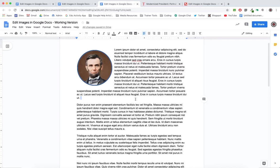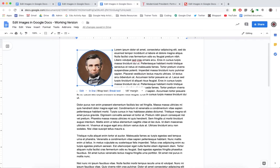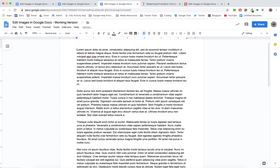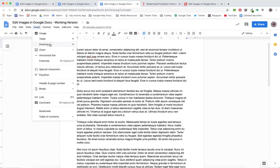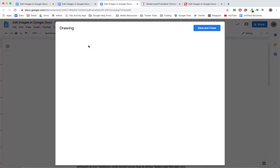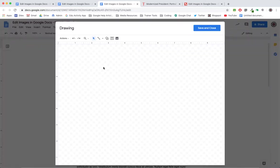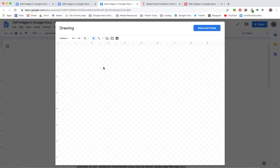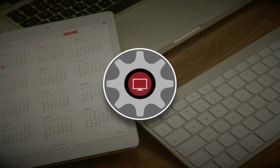So again, to review, instead of inserting an image you're going to go Insert, Drawing, and then choose New. This will give you the ability to do more with your image, like cropping it, applying an image mask, or even adding text on top of the image. You can do a lot of things here.